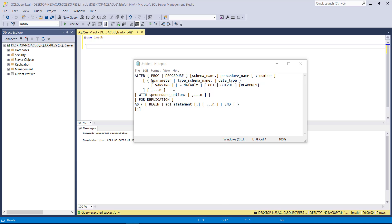The parameter can be input or output. For a stored procedure we can use up to 2,100 parameters. Between BEGIN and END is the body of the stored procedure, where we can define the block of SQL statements. Let's get started by using the query.